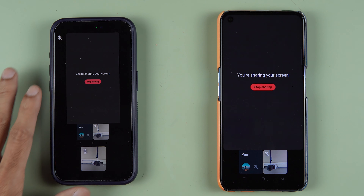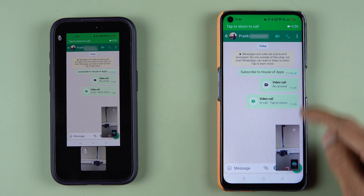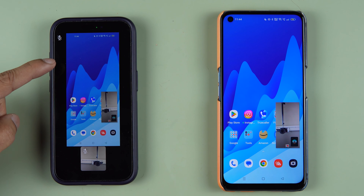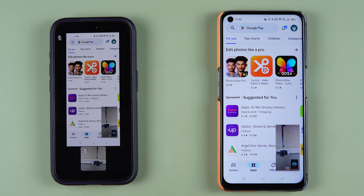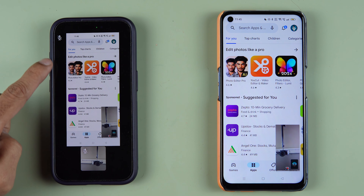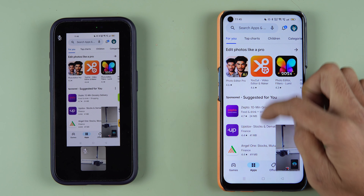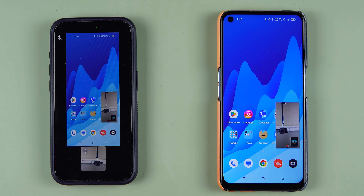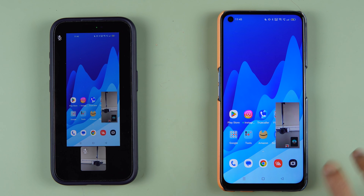As soon as you select start now, whatever you display on your Android device, the other person will be able to see on their phone. If I go back, you can see the other person can see that chat. If I go to the home screen, the other person can see that too. No matter what you do on your phone, if screen share is on, the other person will see it — even if you scroll.